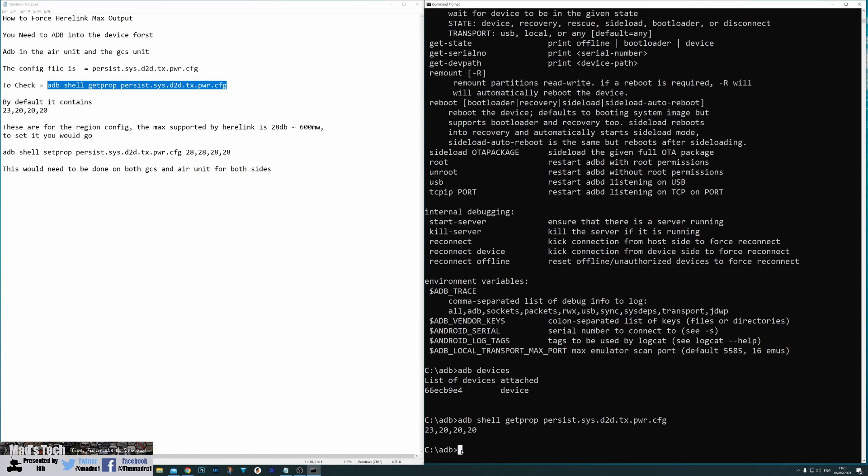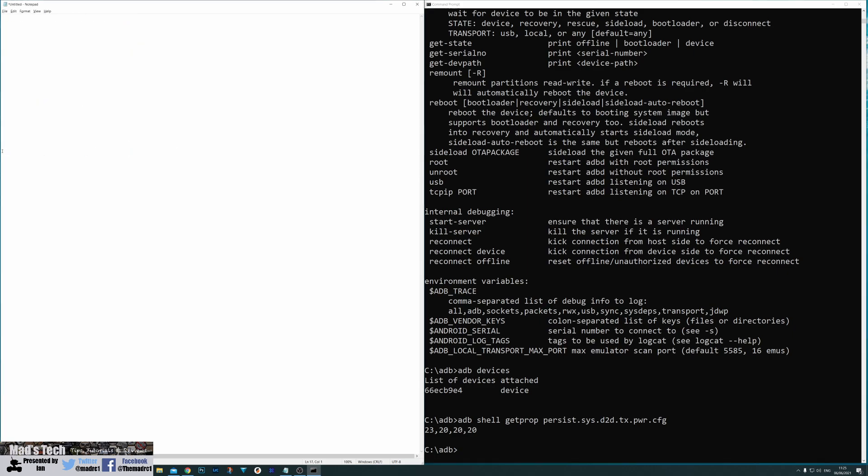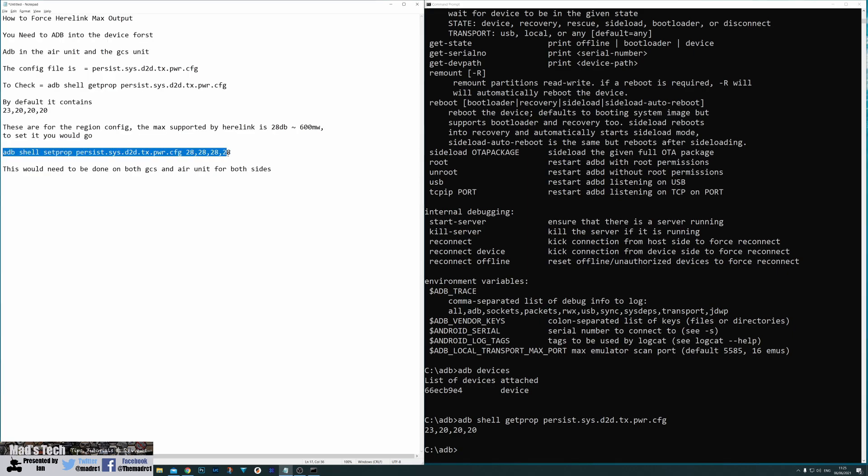Now to have it at maximum output it actually needs to be 28 by 28 by 28 by 28 and this is what will force it into 28 dB or 600 milliwatt.